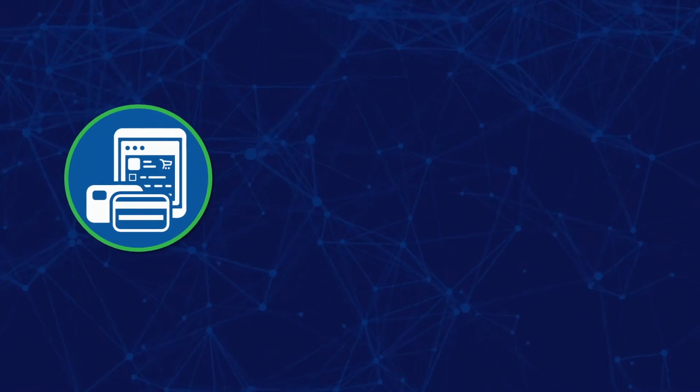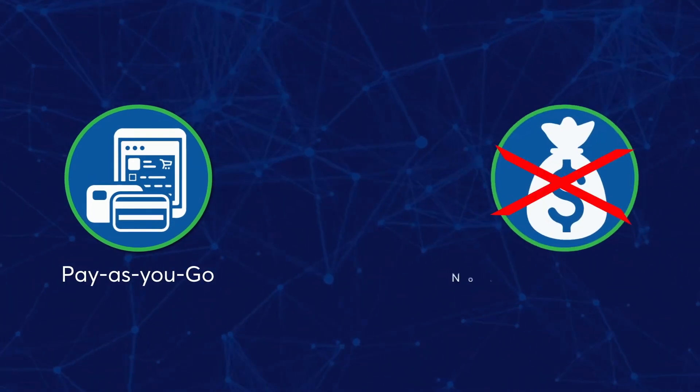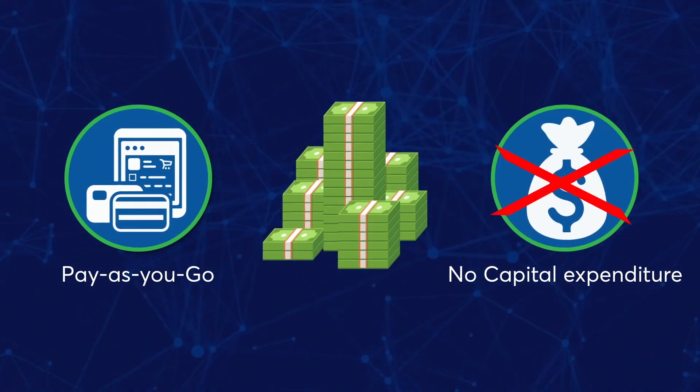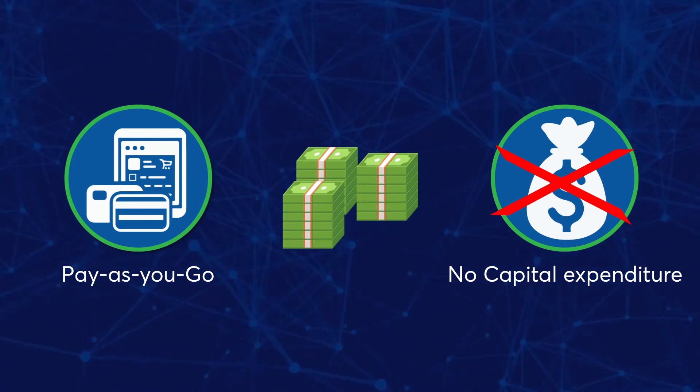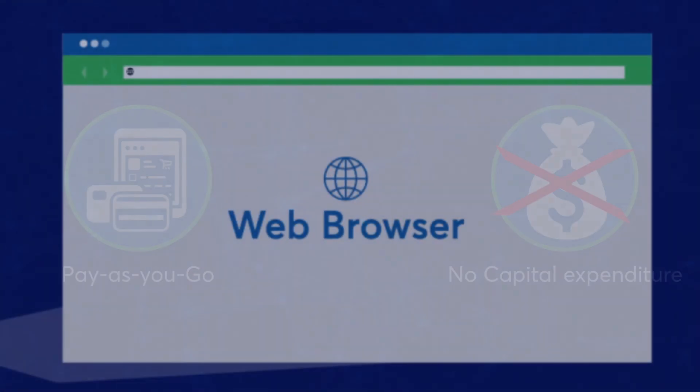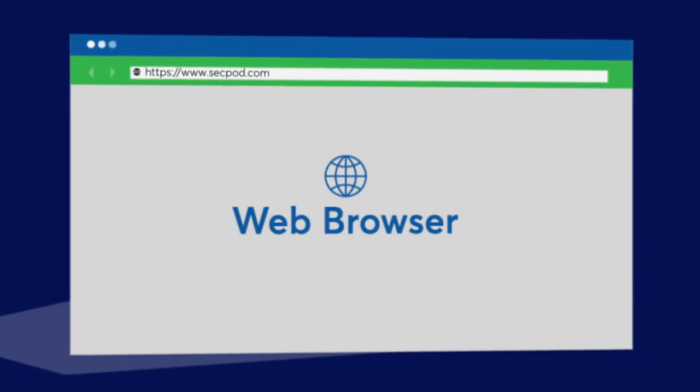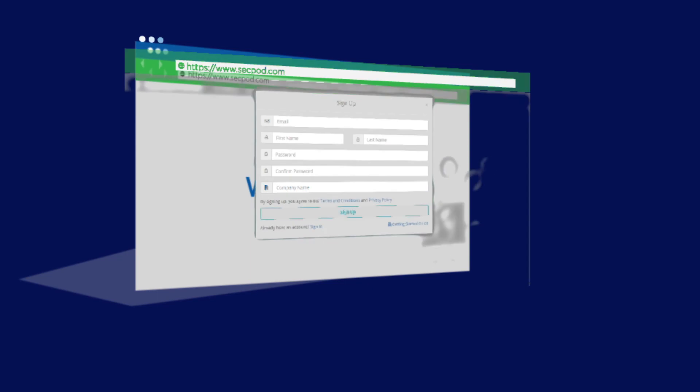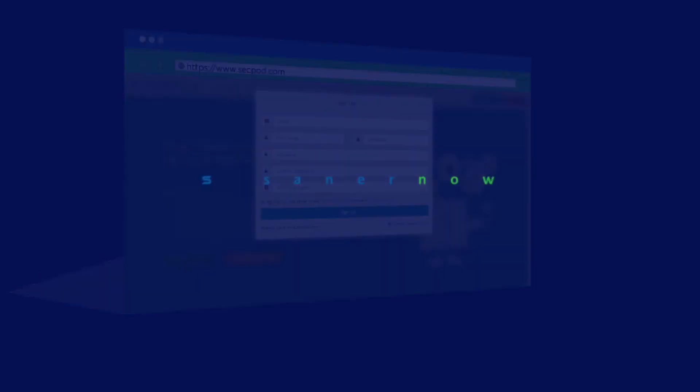A pay-as-you-go model with no capital expenditure lets SanerNow reduce the total cost of ownership and complexity. Sign up and subscribe by visiting our website and contact us for a demo. Start your journey towards cyber hygiene today.